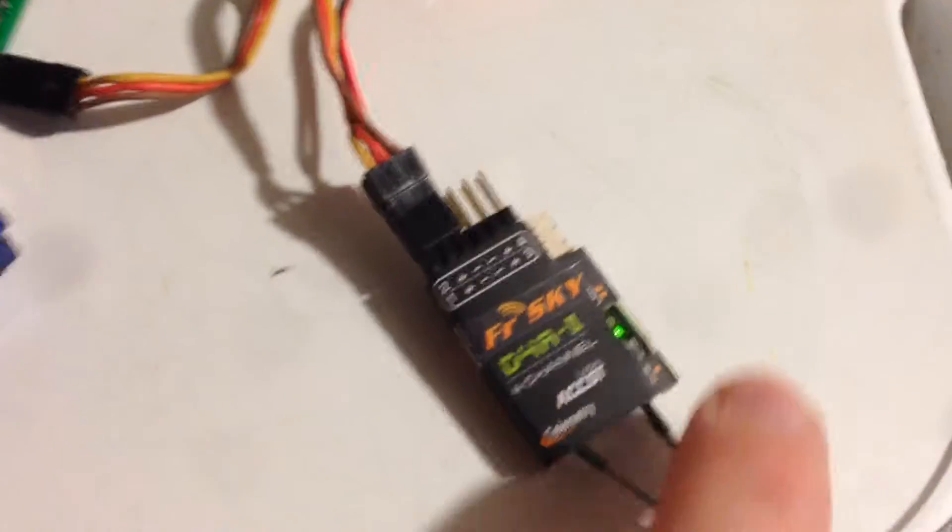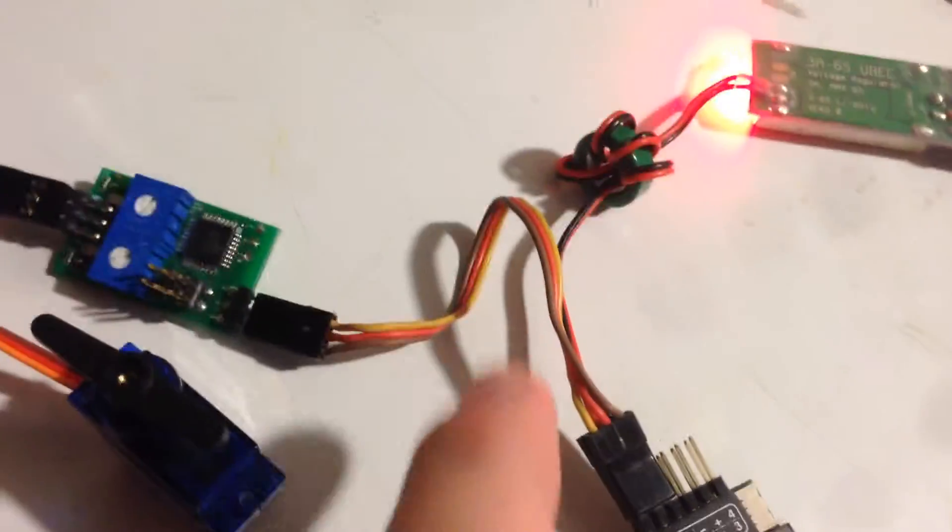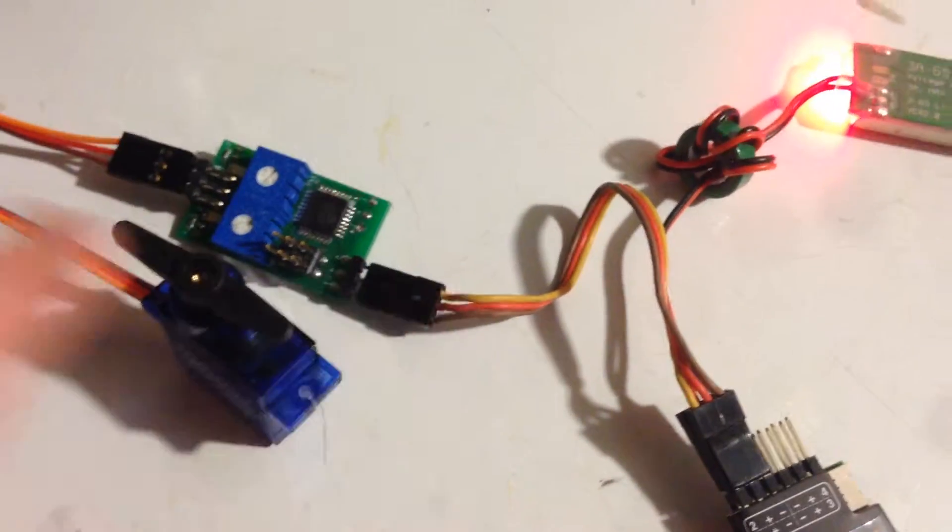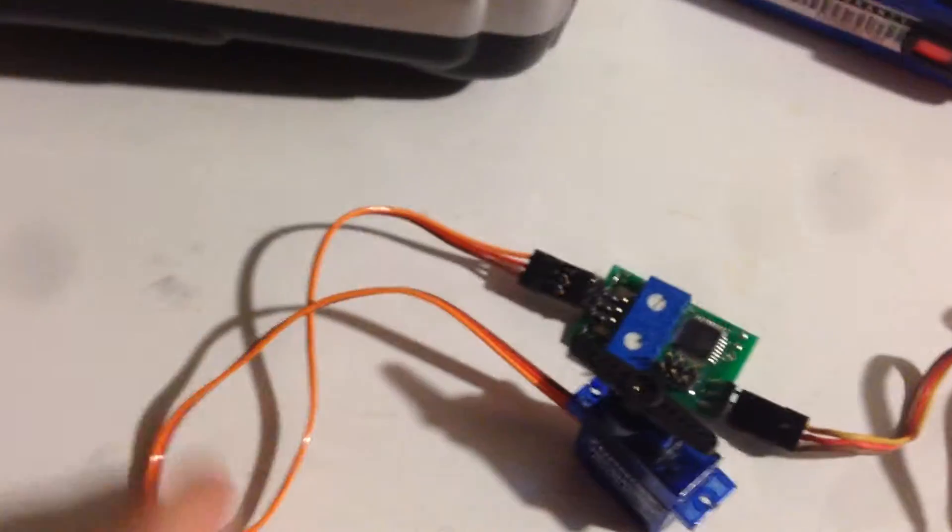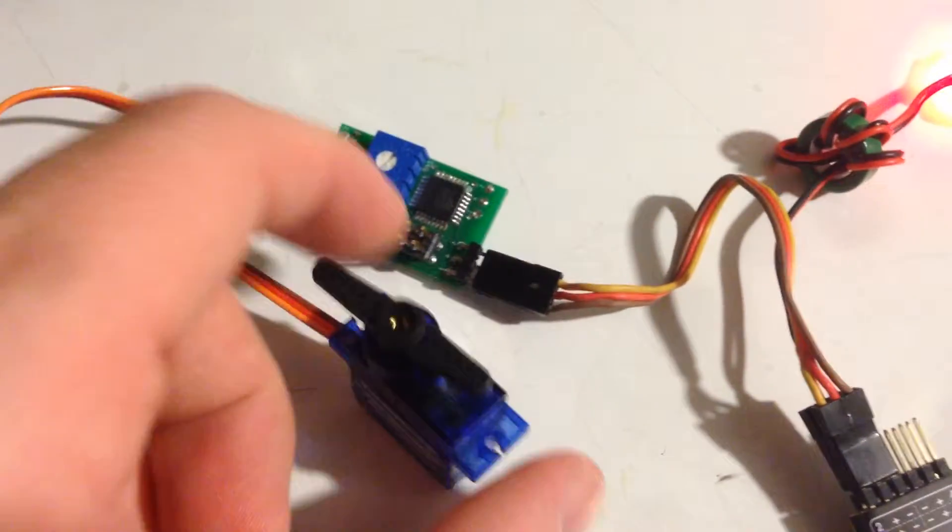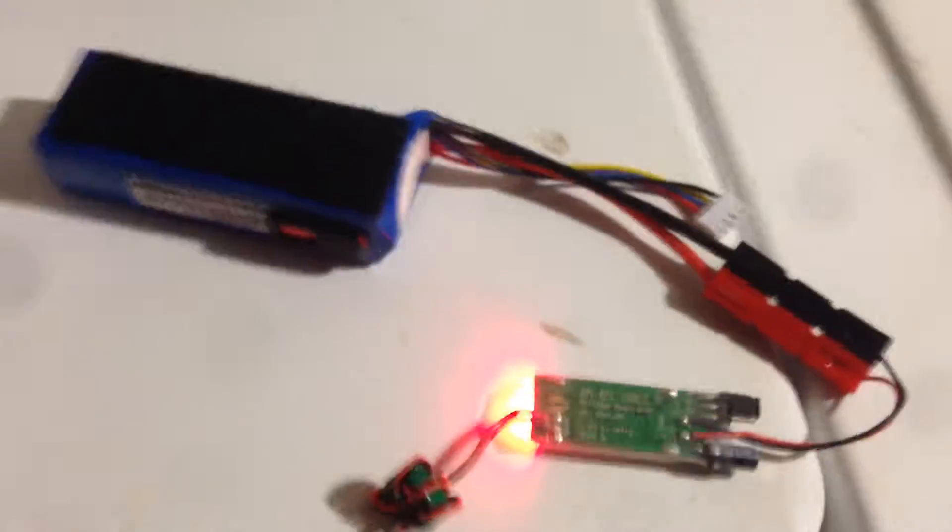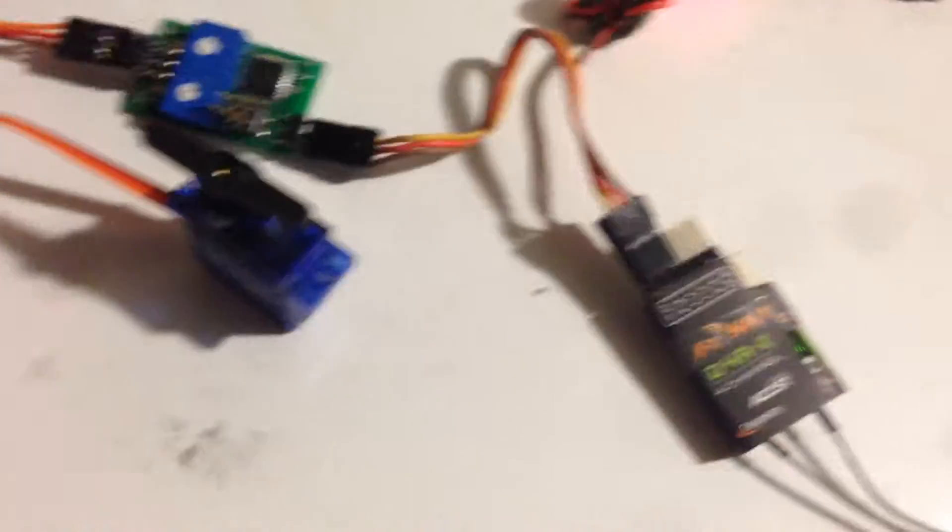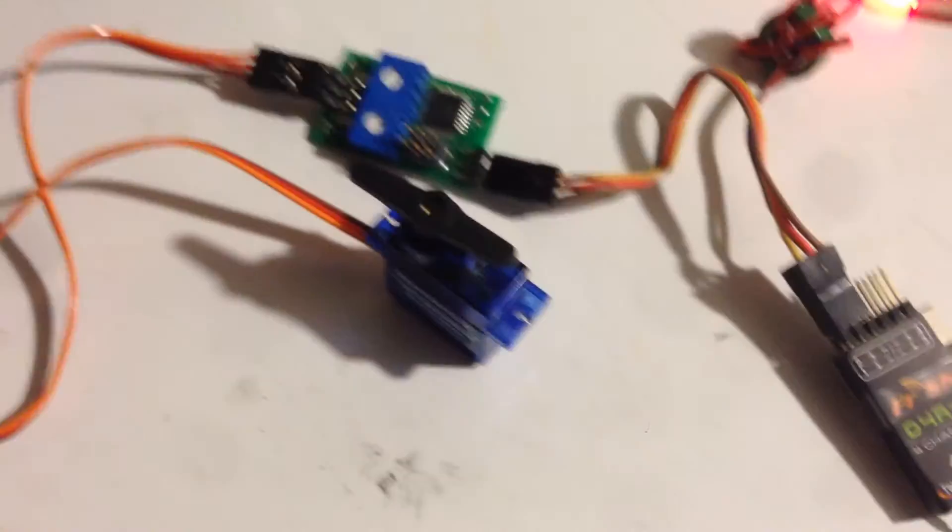Alright Chris, so here's what I have: basically a receiver going into the servo buddy and then out from the servo buddy into a servo, and it's all powered by a BEC. If I flip the switch on the transmitter, it transitions from one